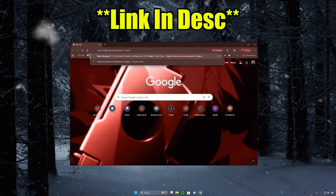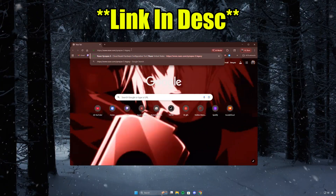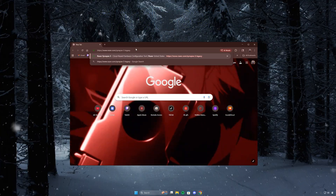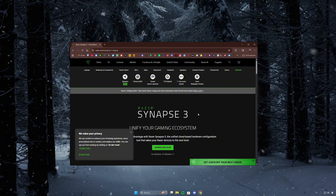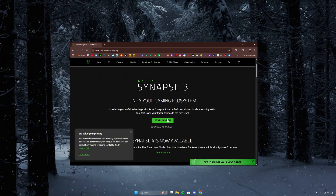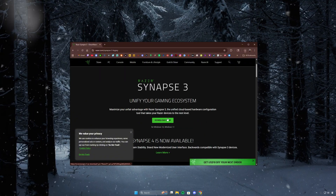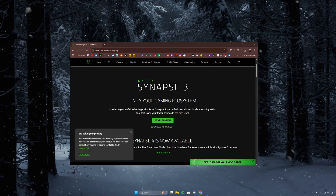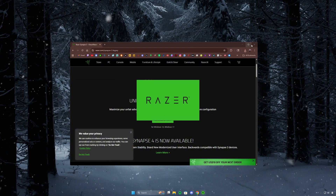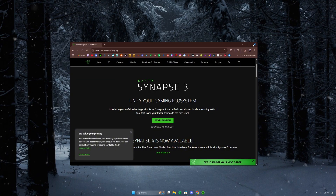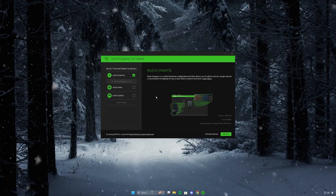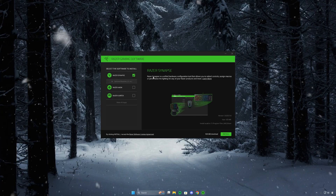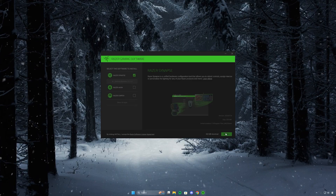Open any browser and go to Razer Synapse 3 — the link will be in the description. Once we're on the page, we'll see Synapse 3 and we can go ahead and download it. Run the installer, make sure Razer Synapse is the only one selected, then press install.